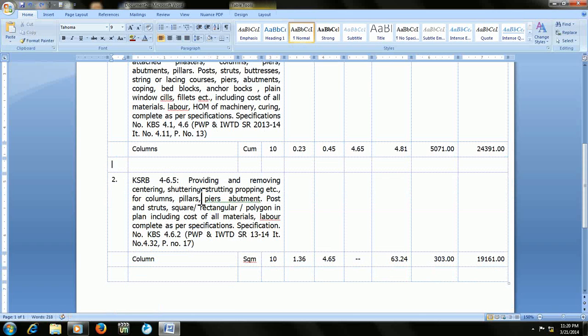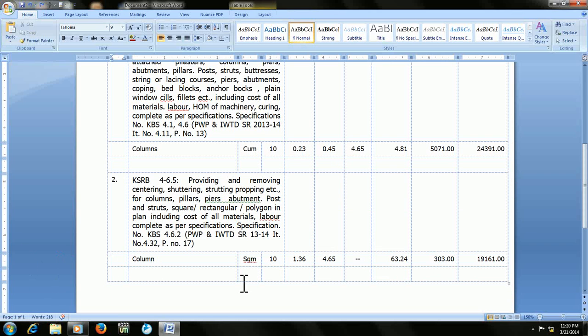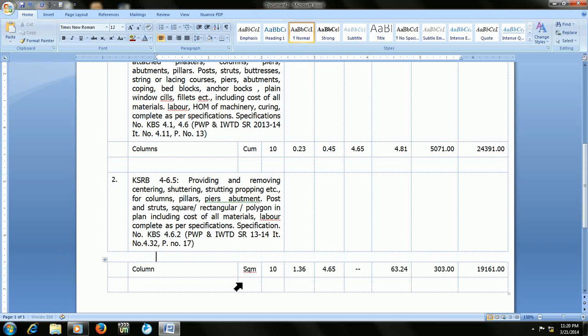That's it, so it's so easy. Don't be confused. Keep the cursor from where you want to split. For example, if you want to split the table here, keep the cursor here and press Ctrl+Shift+Enter. That's it.